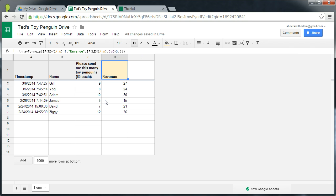So hopefully this gives you an insight into how array formula, which on the surface can appear a little bit complex, how they can be applied down the sheet of form submissions. And thanks for listening.